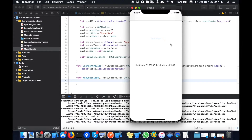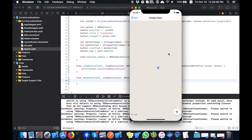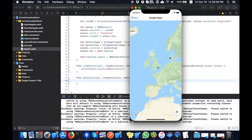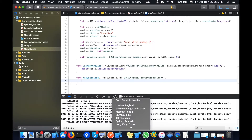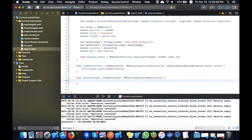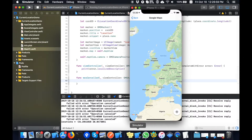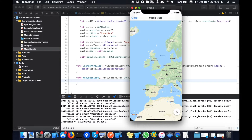You can see that Google Maps loaded with my current location set to London. Now I can change this location from here to South Africa to show you that this is working.